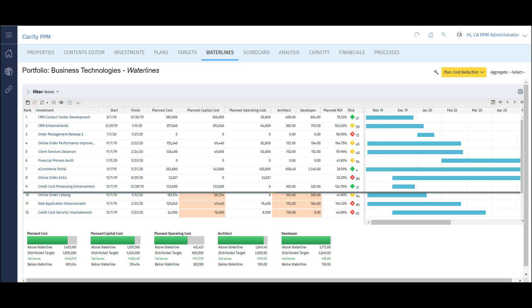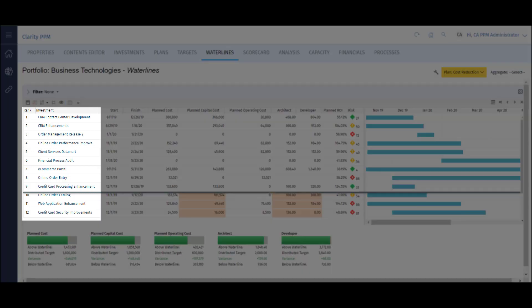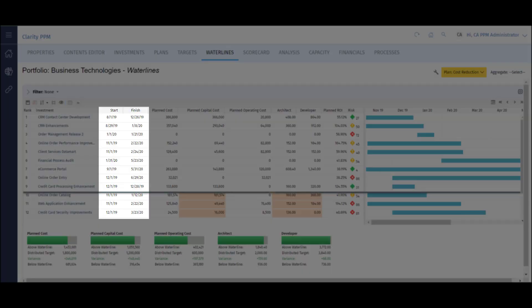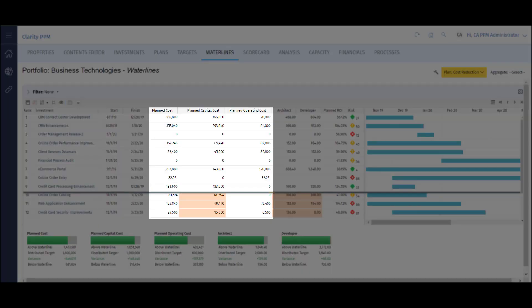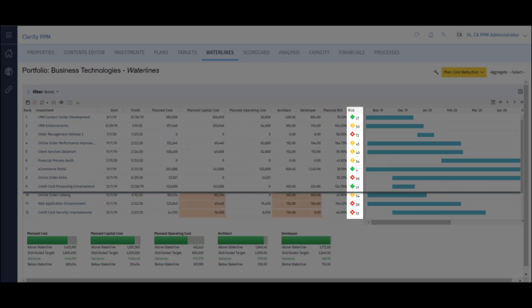So what is a portfolio in Clarity terms? A portfolio is basically a logical grouping of work items or projects we can use to plan and schedule work over a specified period of time. On my screen, I have a list of ranked projects with key information like start and finish date, planned costs broken out by capital and operating, role demand, and risk score.